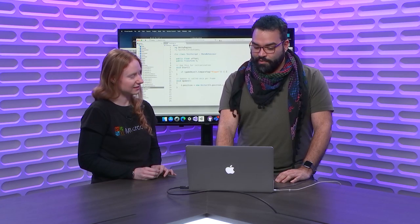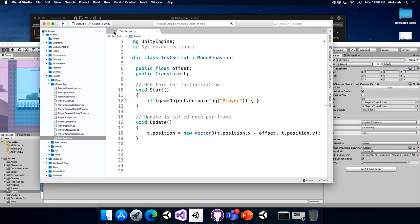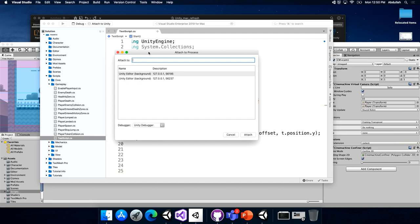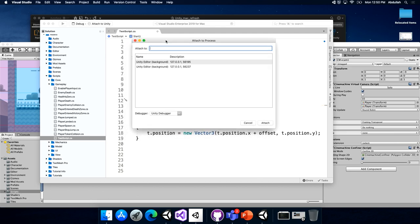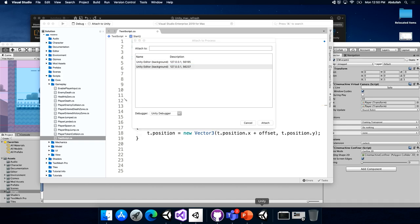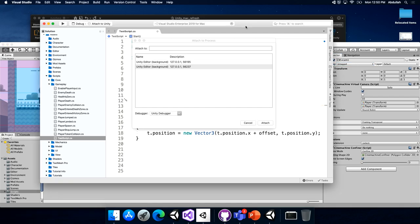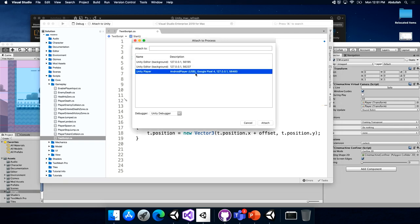One of the cool features too that I wanted to show here is actually attaching the debugger to different processes. One of the things that we added, or Visual Studio for Mac added, was the ability to attach to multiple different - it will show you multiple different Unity instances that are running. Do you have more than one Unity instance running? Yes, I do. I got this one here and this other one here. Oh, that is clever. And now within Visual Studio, we can choose which instance of Unity to attach your debugger to. Very nice.